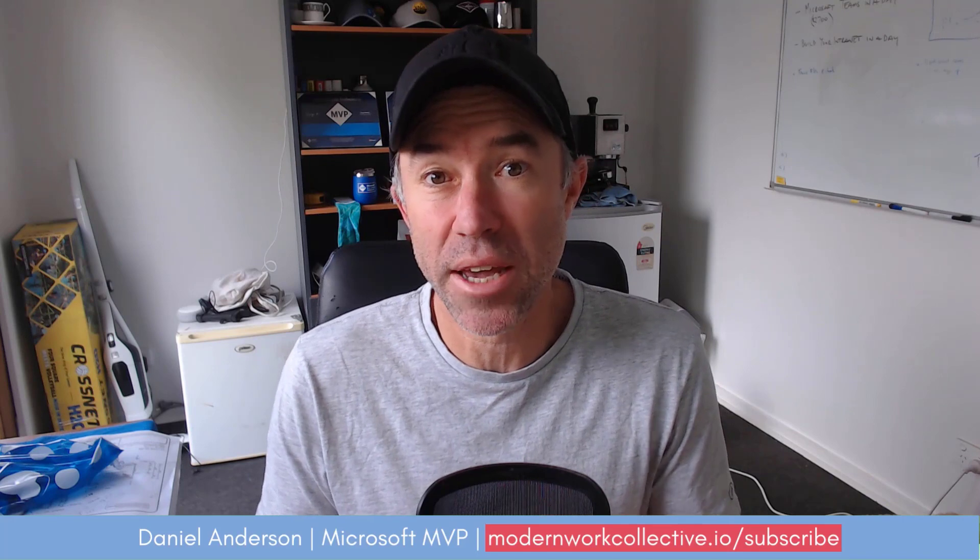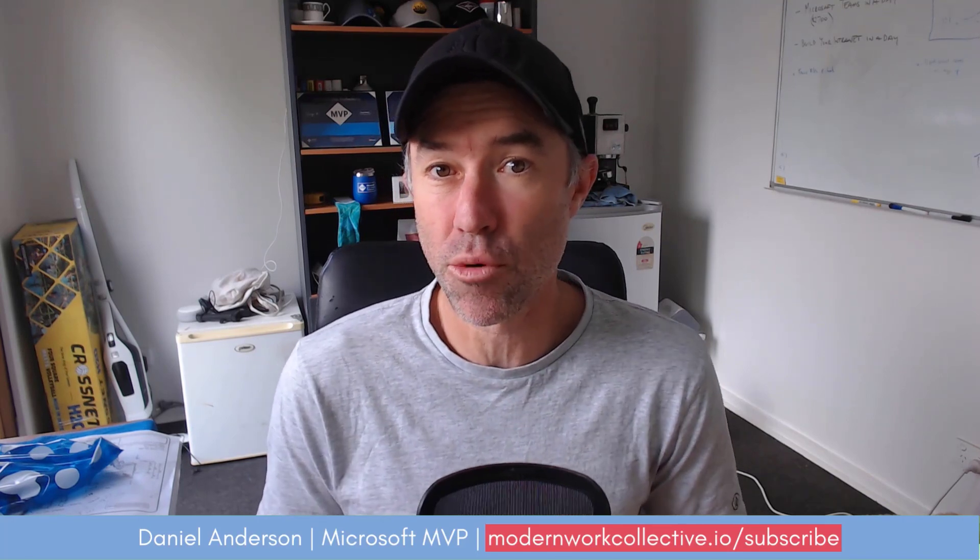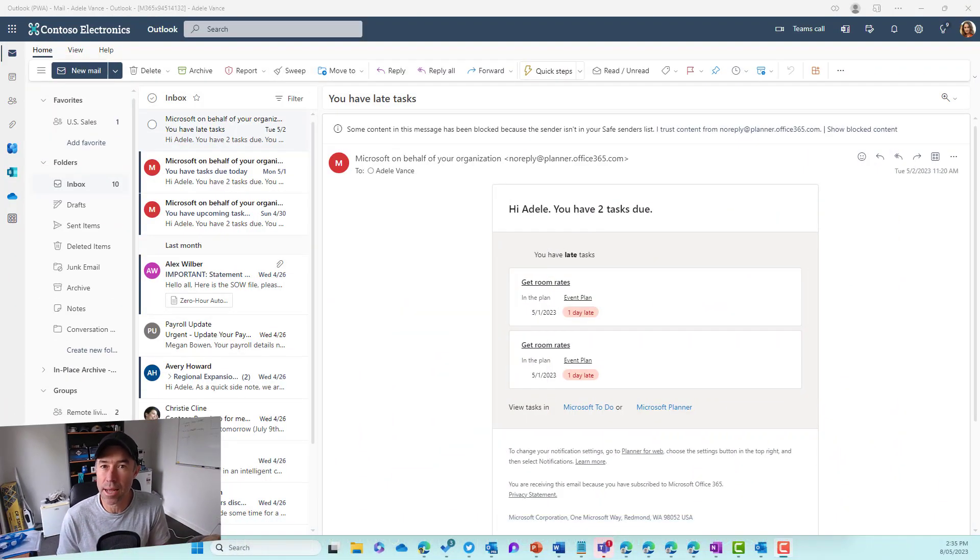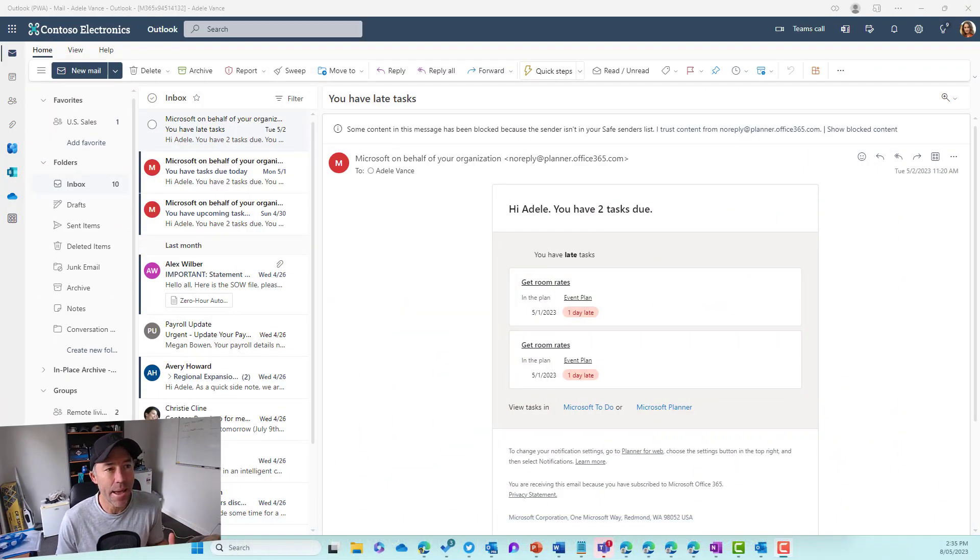We had to turn those off. Let's have a look at how we do it. Here I am in an already installed PWA in Outlook, logged in as Adele.